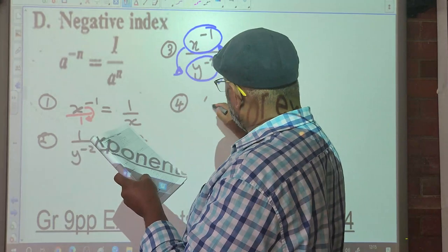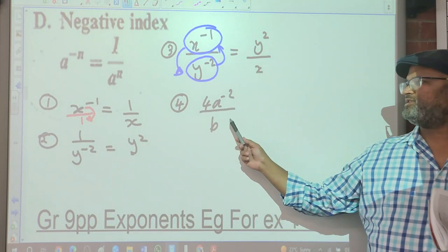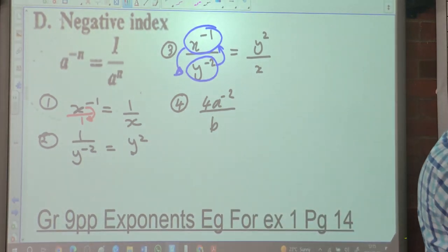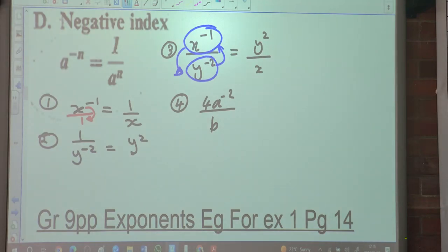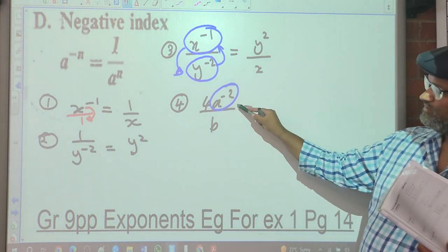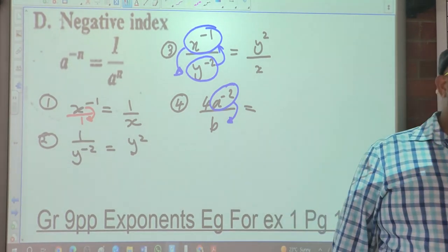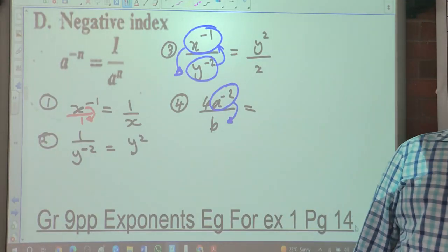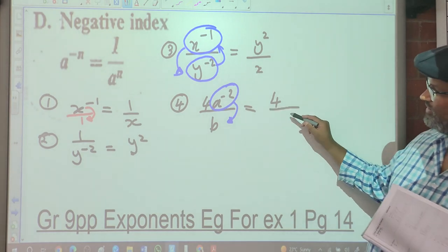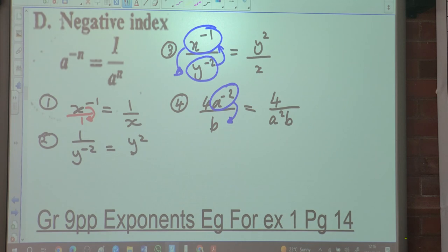Let's look at number 4: 4A to the negative 2 over B. Is this negative 2 on the 4 as well? No. Is it on the B? No. So those numbers remain where they are. The A squared goes down. Does the B have a negative on it? No, so B stays where it is. So the answer is 4 over A squared B — or written alphabetically, 4 over A squared B.